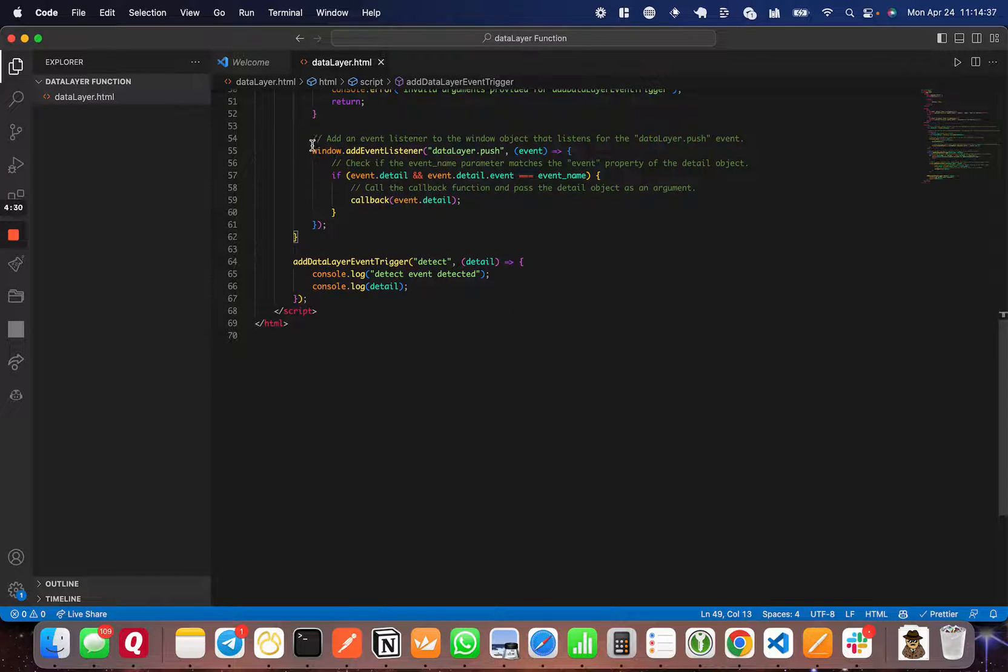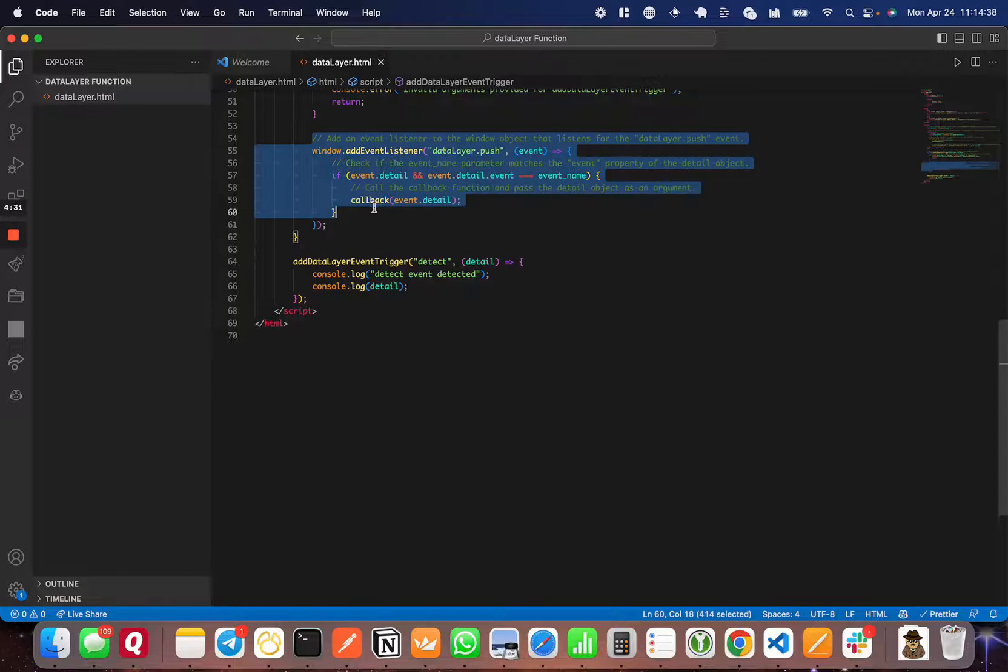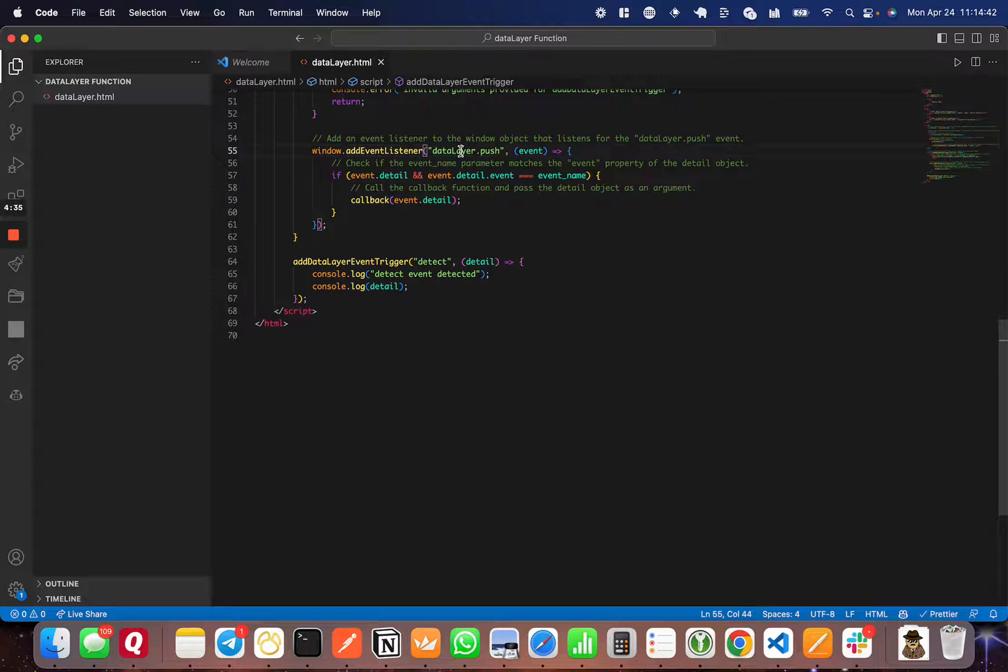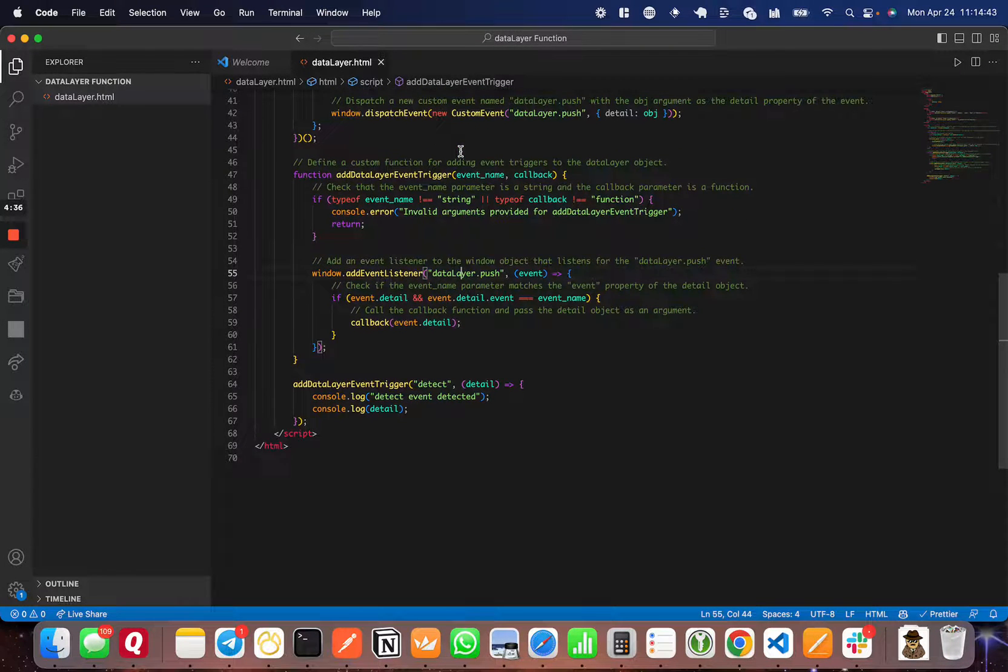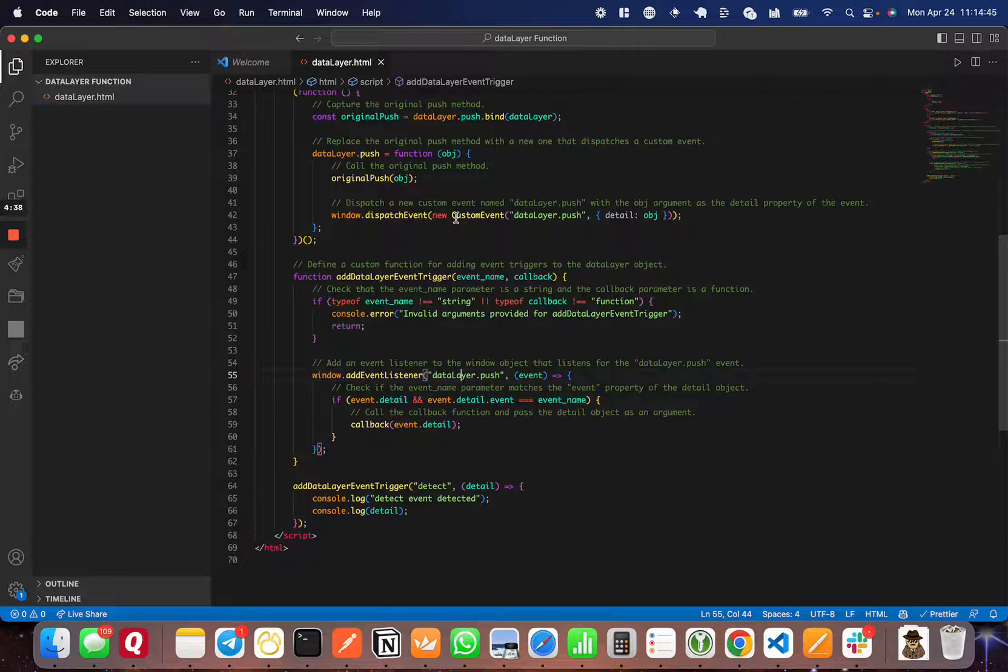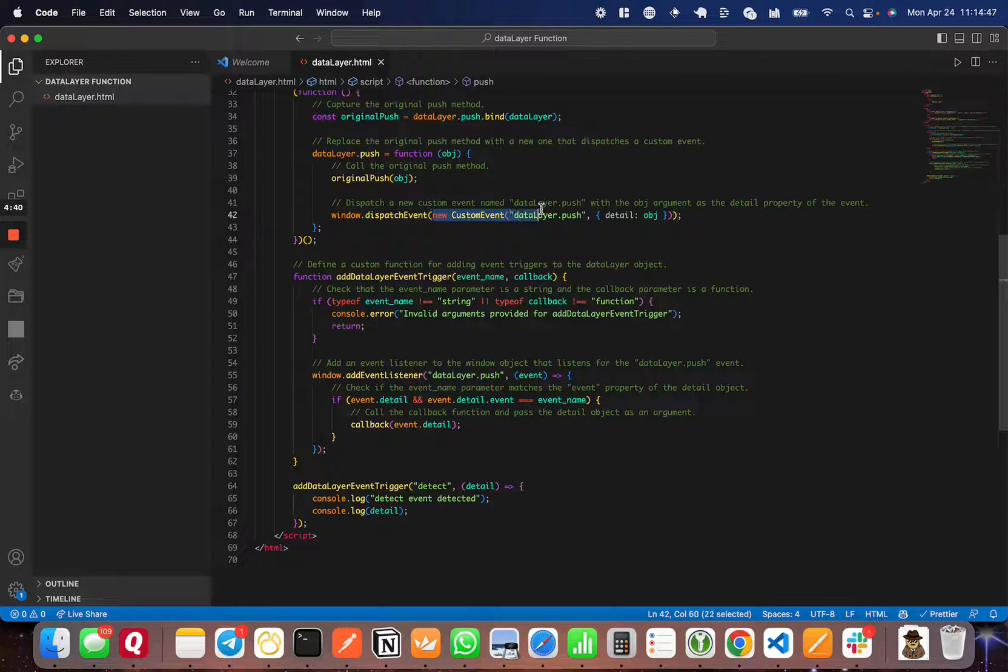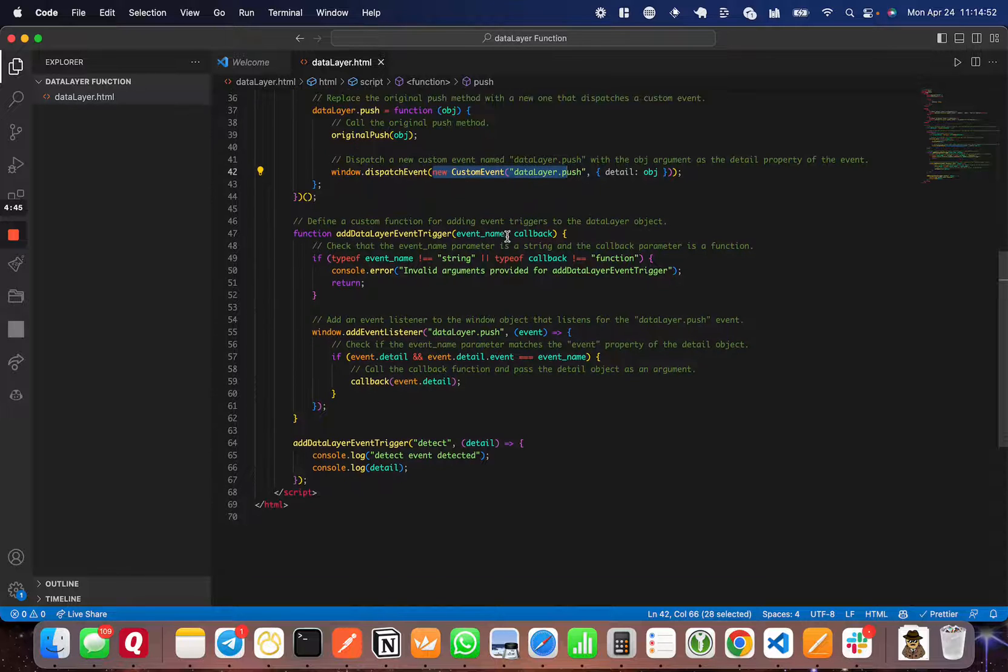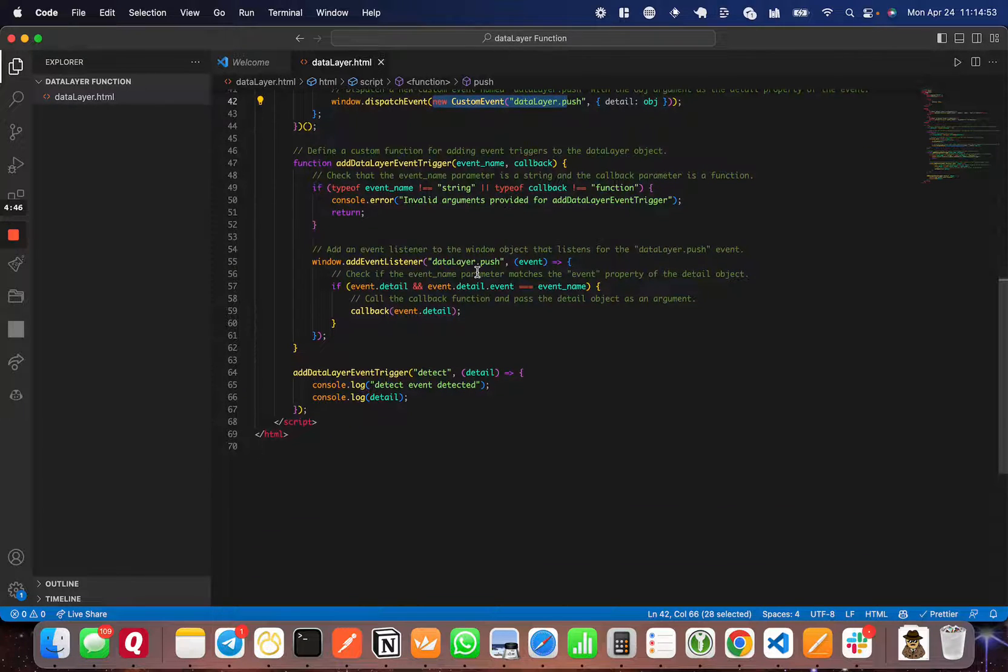Now, here's the actual meat of the function. We're going to set a window event listener on the 'dataLayer.push' custom event. That custom event is what we defined earlier. So every time there is a data layer event being pushed, this event is going to fire.